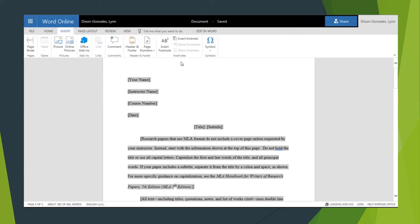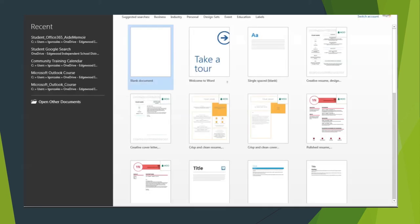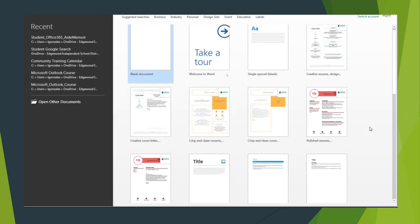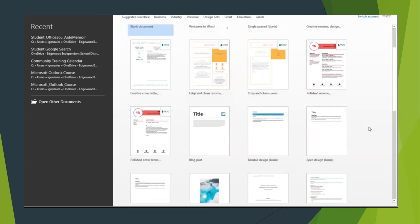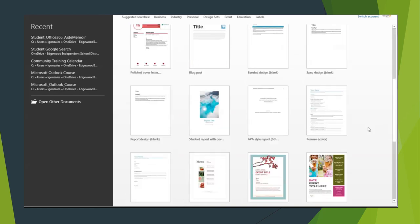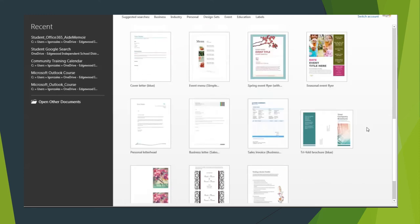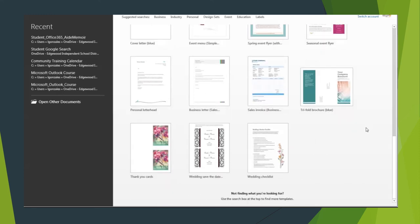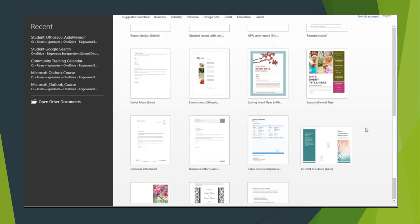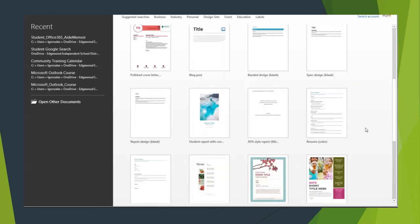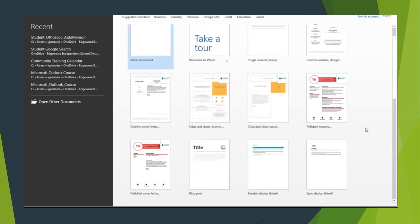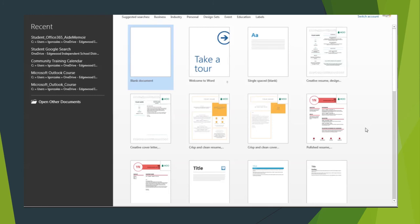You can actually get a template from Word itself. If you launch Word this is usually the page that you see when you first launch it. Again you can look down here and you can see all of the different template offerings that there are in Word. It's the same way to do it. It's the same templates but a different way to access them.